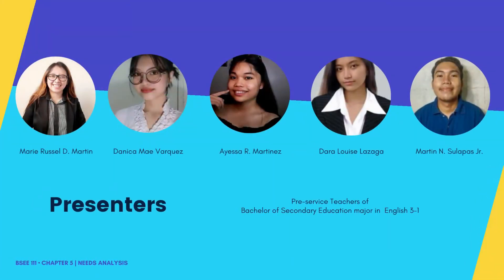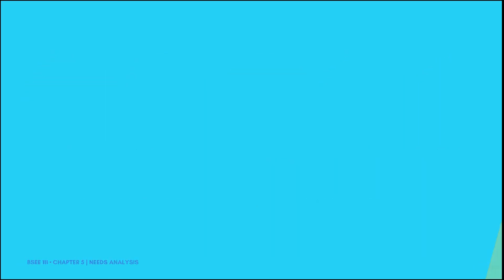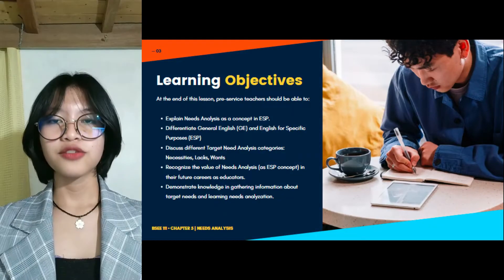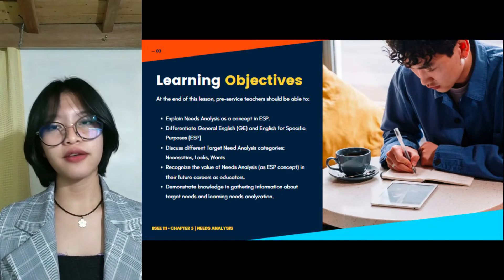This Chapter 5 lesson will be presented by our group consisting of Ms. Danica Varkes, Ms. Ayessa Martinez, Ms. Daryl Louise Lozaga, Mr. Martin N. Sulapas, and myself, Ms. Marie Russell Martin.